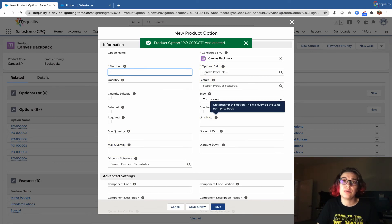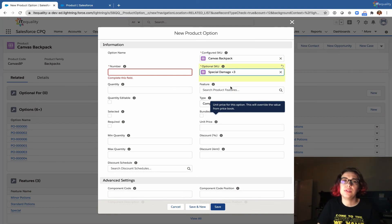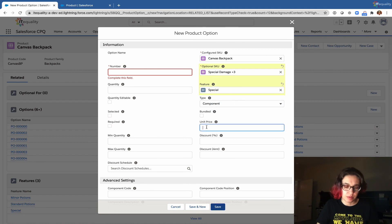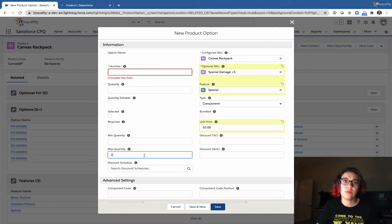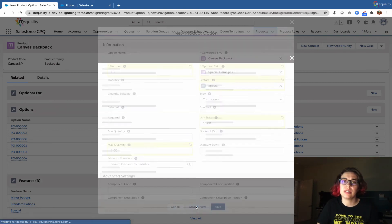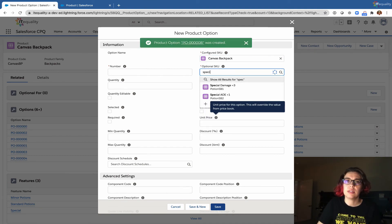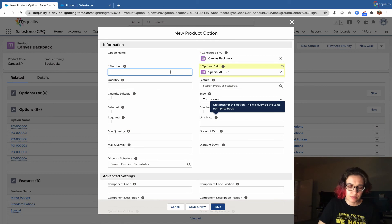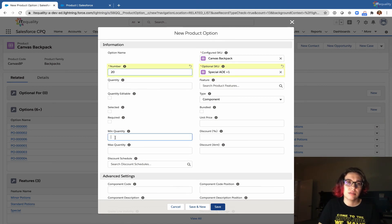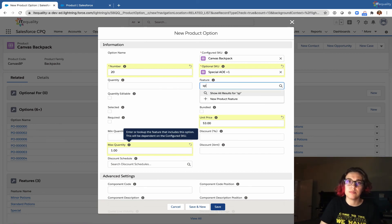Now we're moving on to our special potions category. Special potion one has a unit price of three dollars and a maximum quantity of one. Special potion two is numbered 20, maximum quantity one, unit price three dollars, associated with the special potions feature.